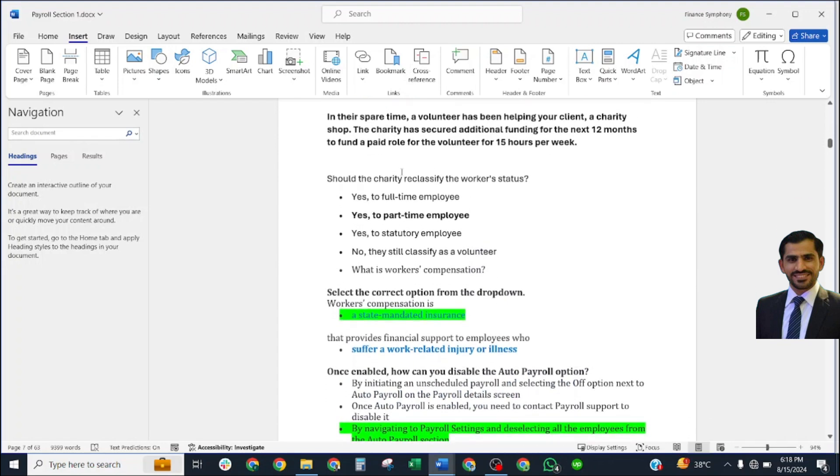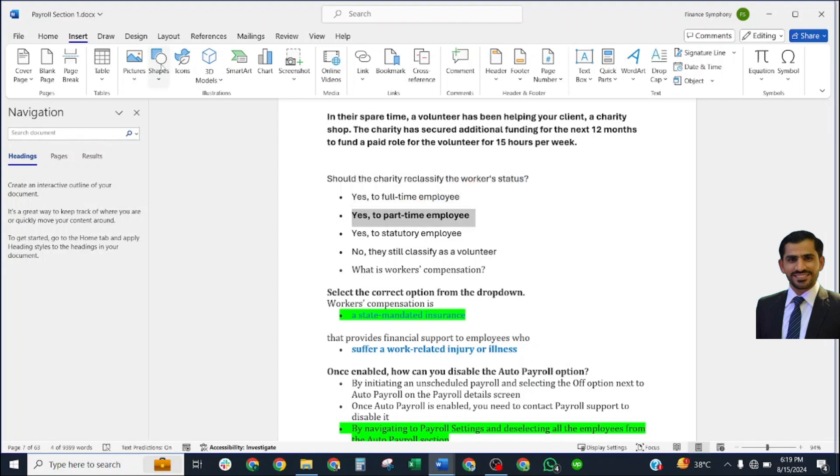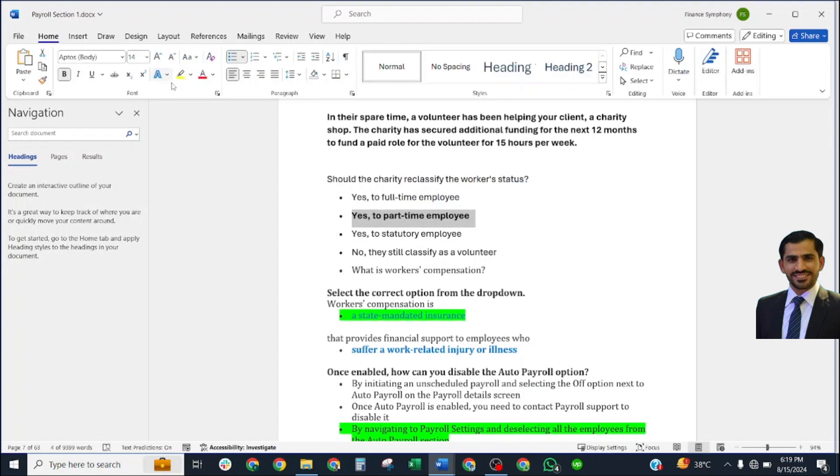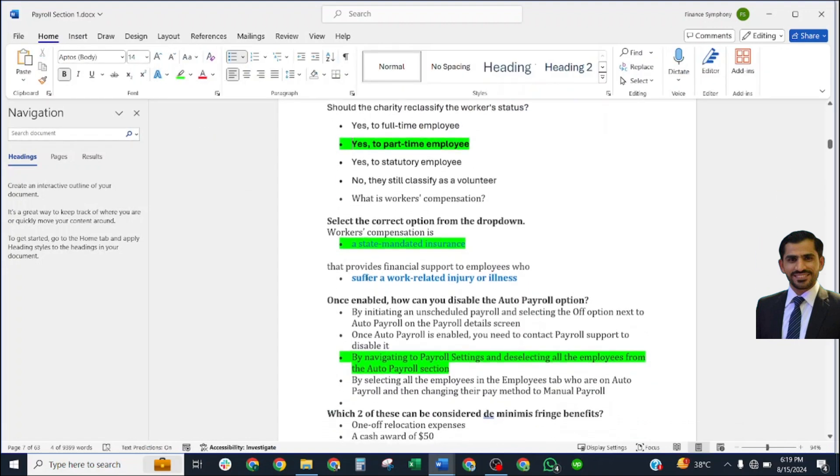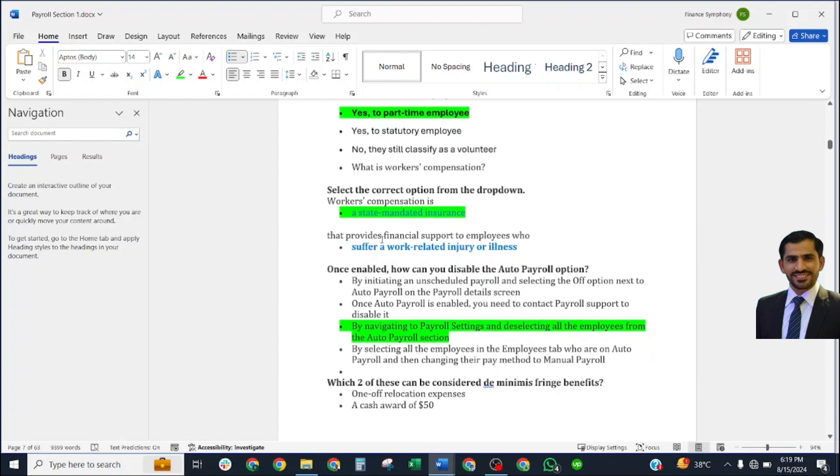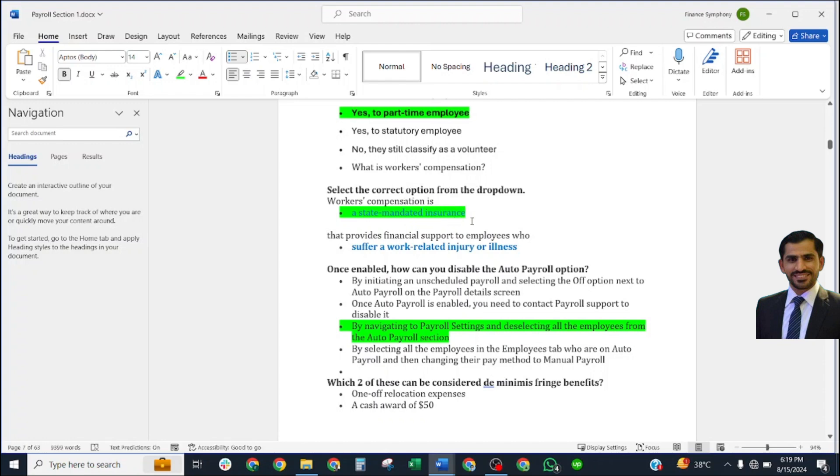In their spare time, a volunteer has been helping your client's charity shop. The charity has secured additional funding for the next 12 months to fund a paid role for the volunteer for 15 hours per week. Should the charity reclassify the worker's status? Correct answer: Yes, to part-time employee.